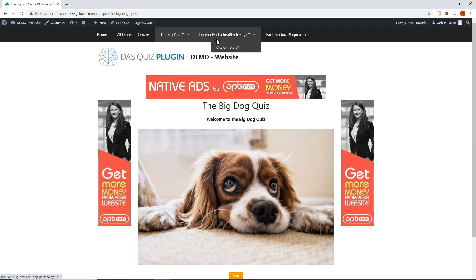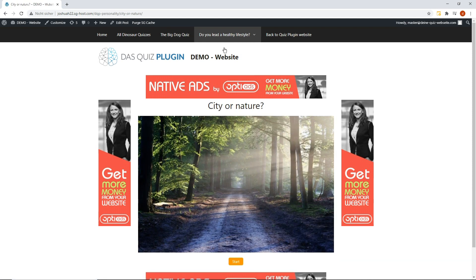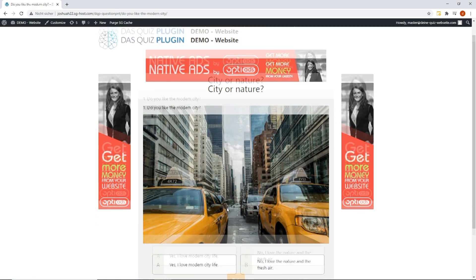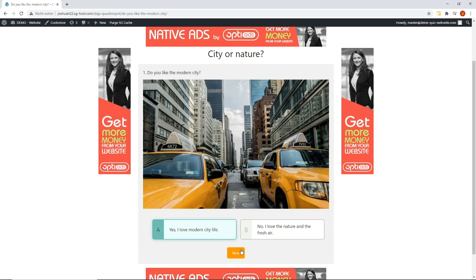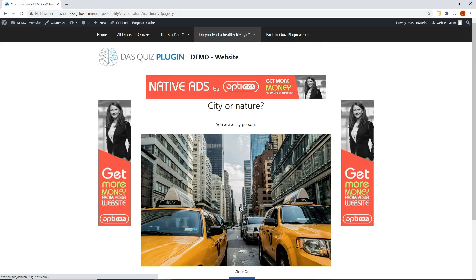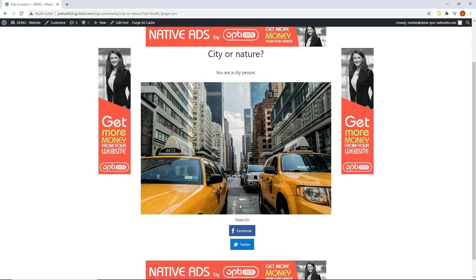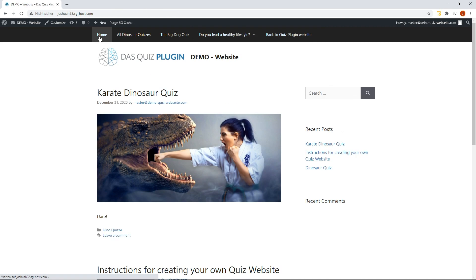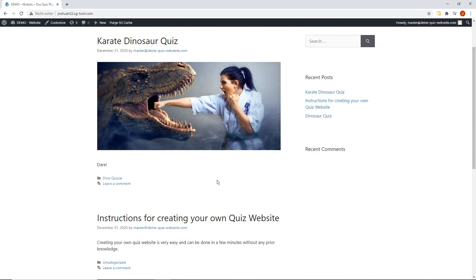Here you can see a single quiz which was added to the menu. And here we've added a personality quiz. When we hold our mouse over it, a drop-down menu opens in which we've added another quiz. And up here, we've linked the website of the quiz plugin. You can create such a page in a few steps. Now I'll show you which few steps you have to make.